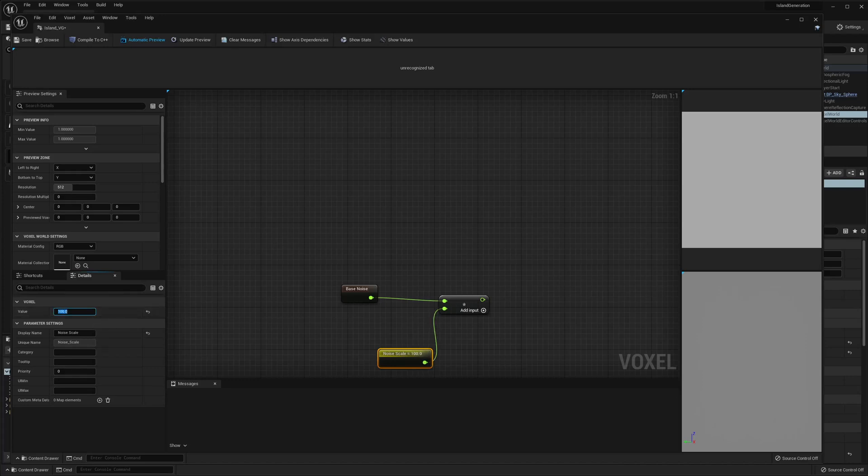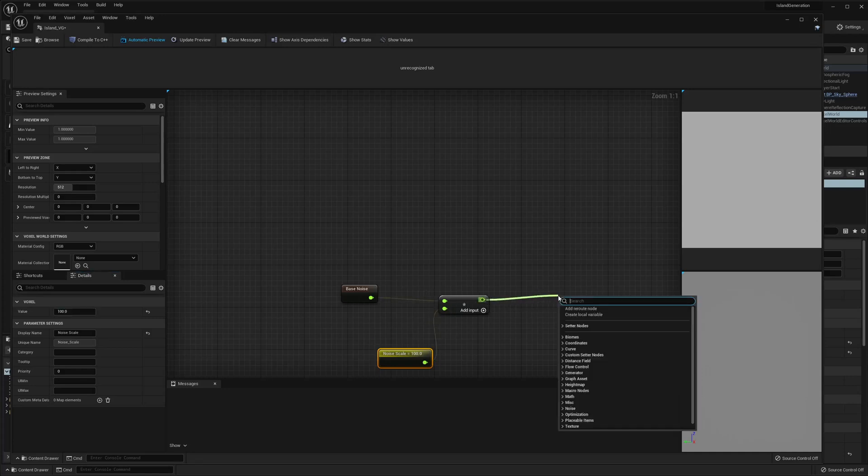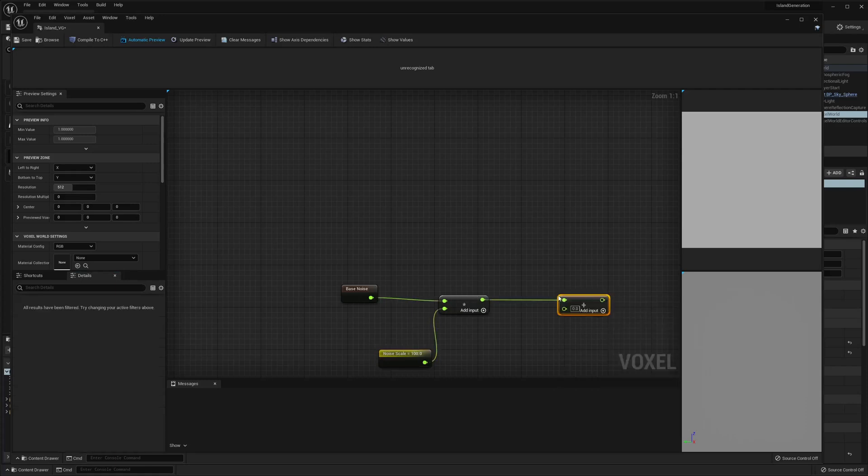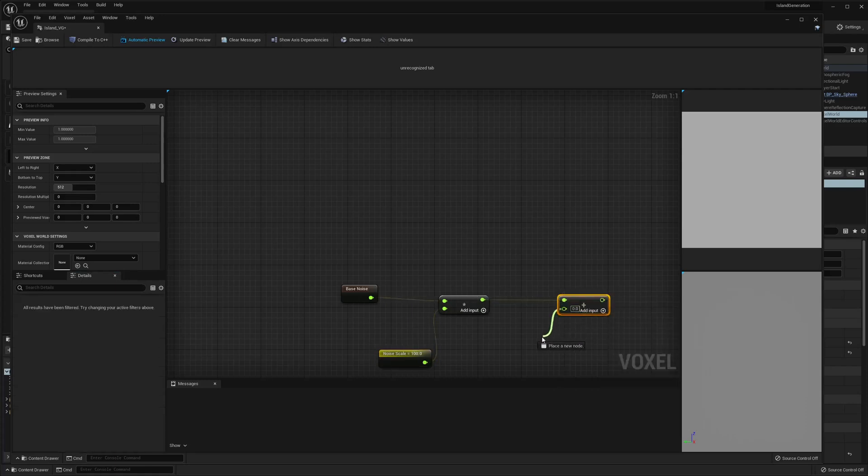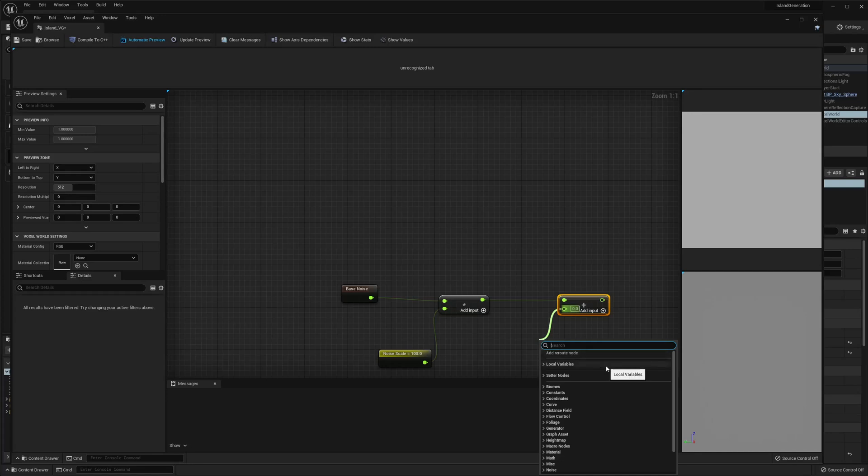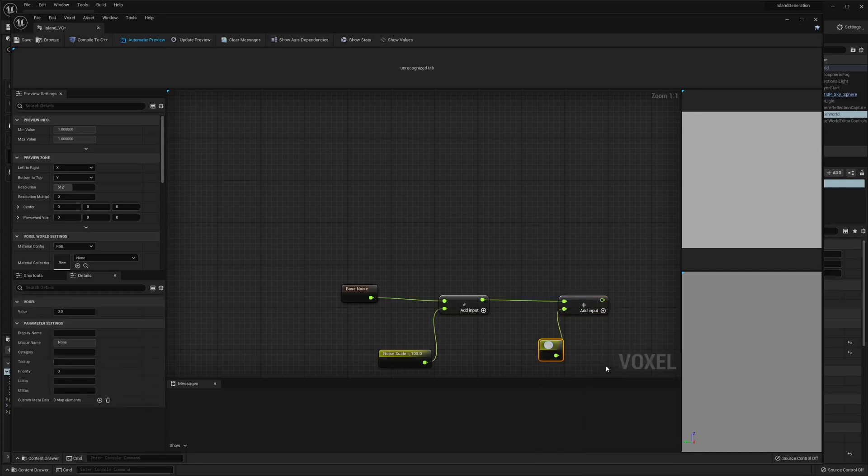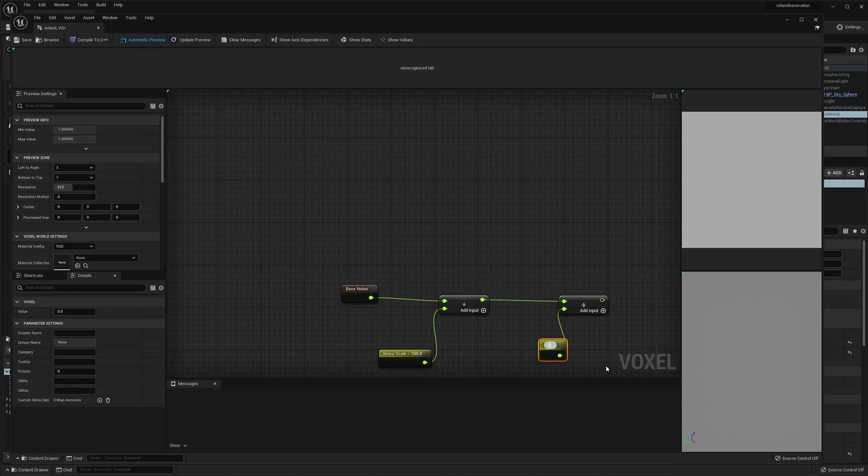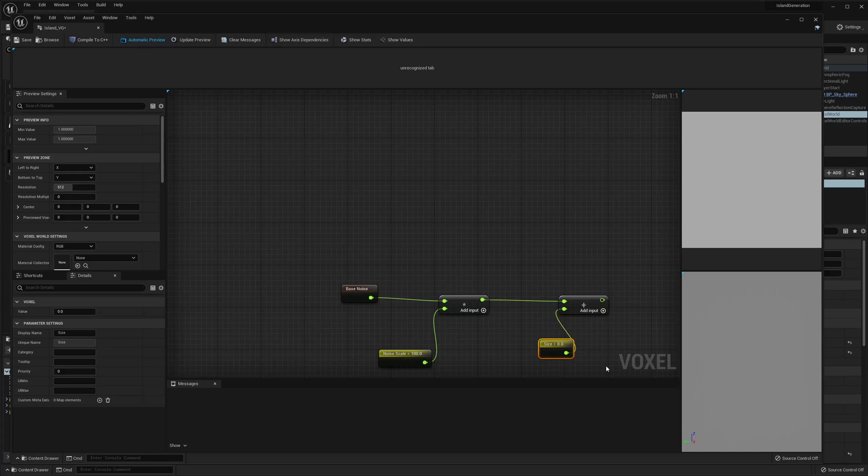Then we are going to go ahead and add it to our size. So we need a new parameter. This is gonna be size. I'm gonna set mine to like 175 maybe.